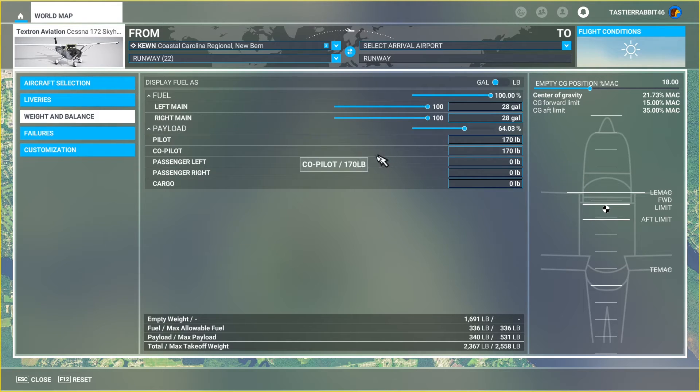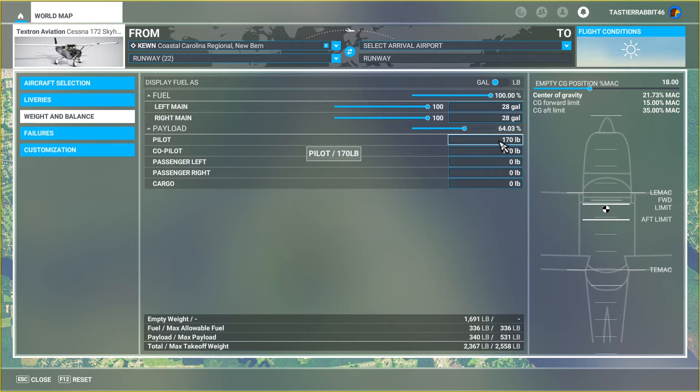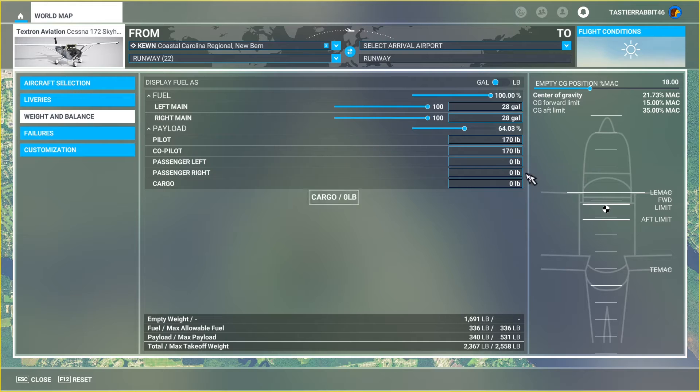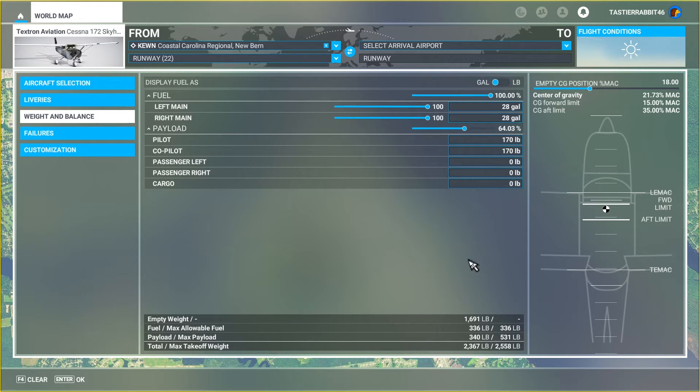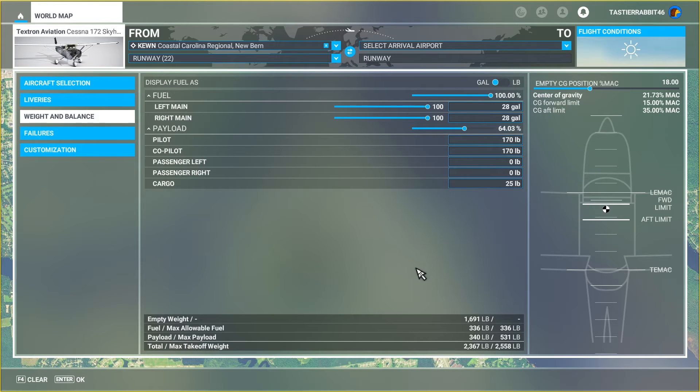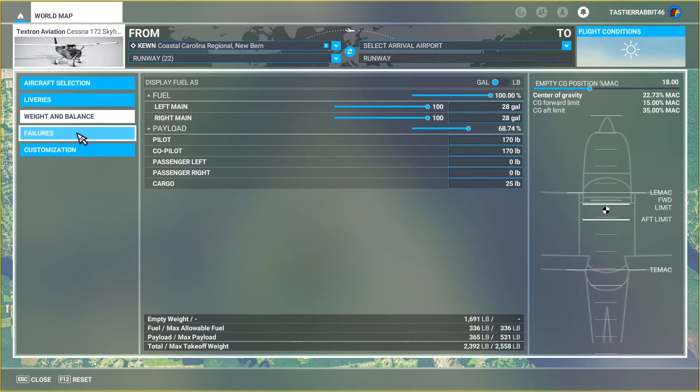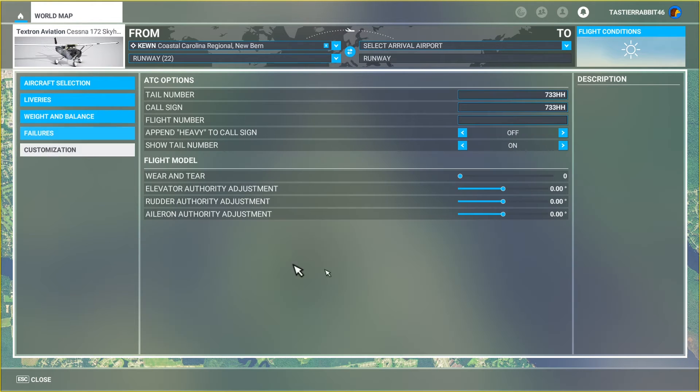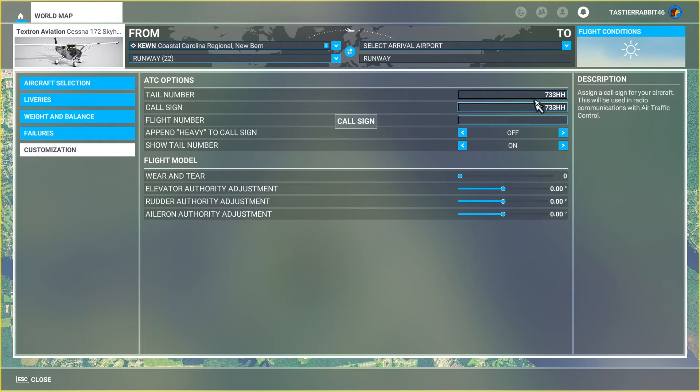First thing I do when I'm preflighting the airplane is actually check the fuel to make sure that the student that had it before me did not fail to have the ground crew come and top off the tanks, which often they do. So I'm here upping this to 100, but that is one of the first things that I do in preflight because I don't want to wait around for a fuel truck eating into my precious time.